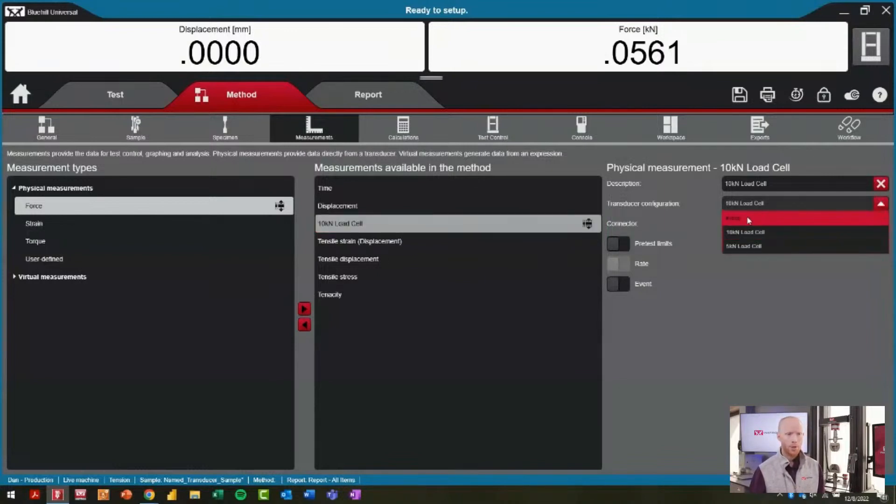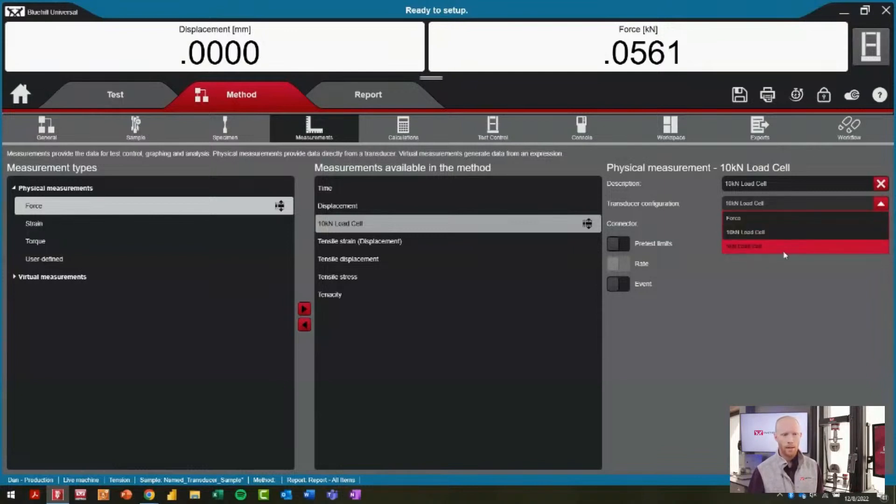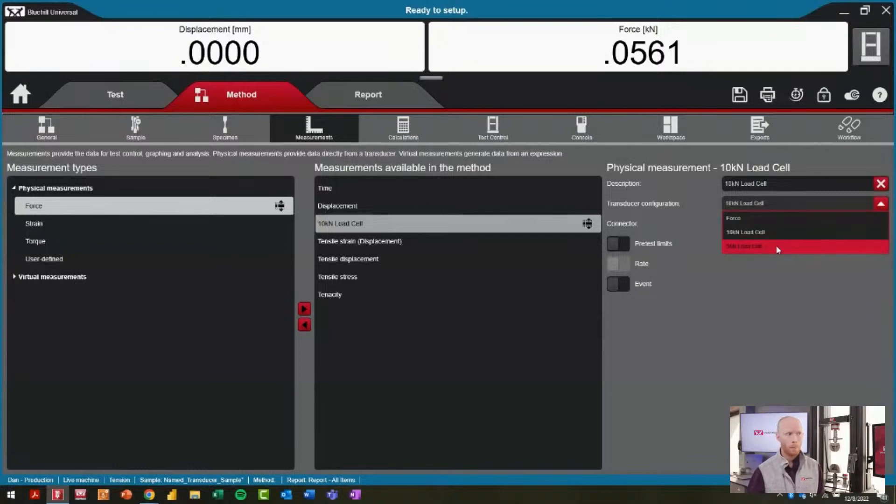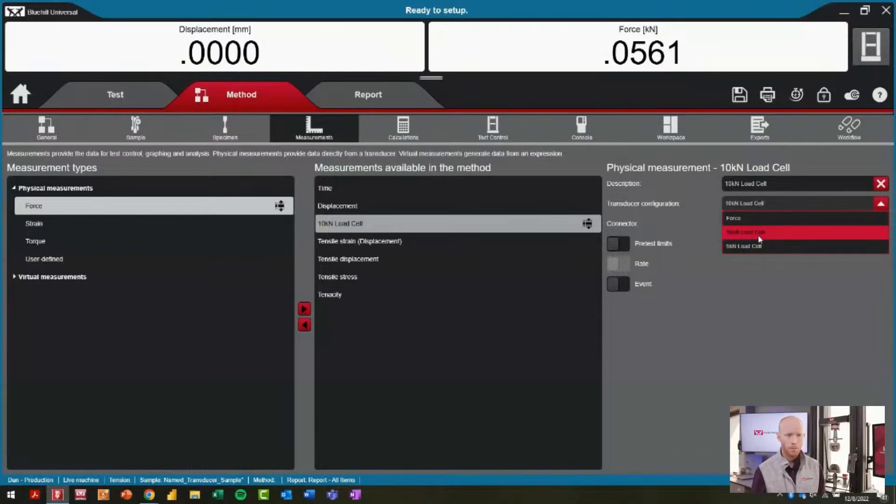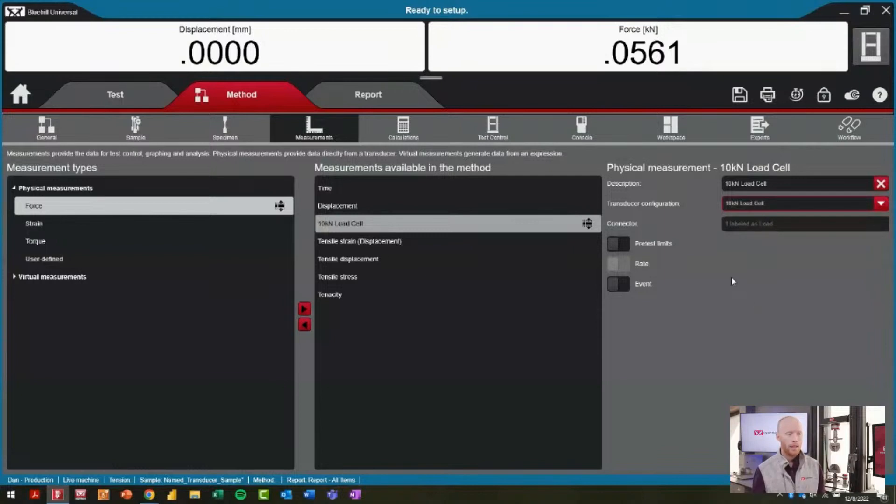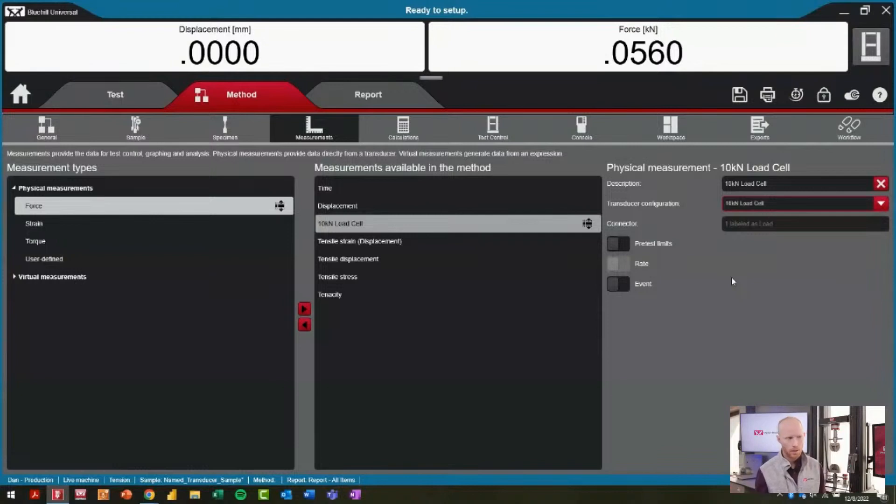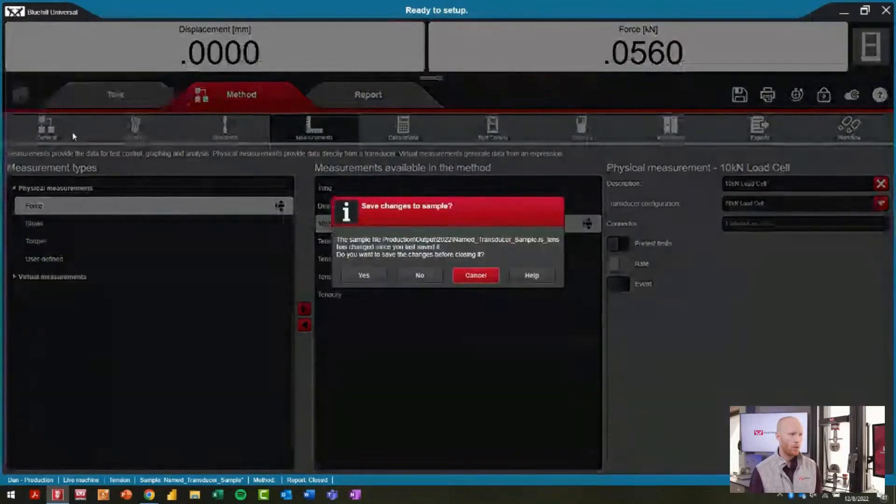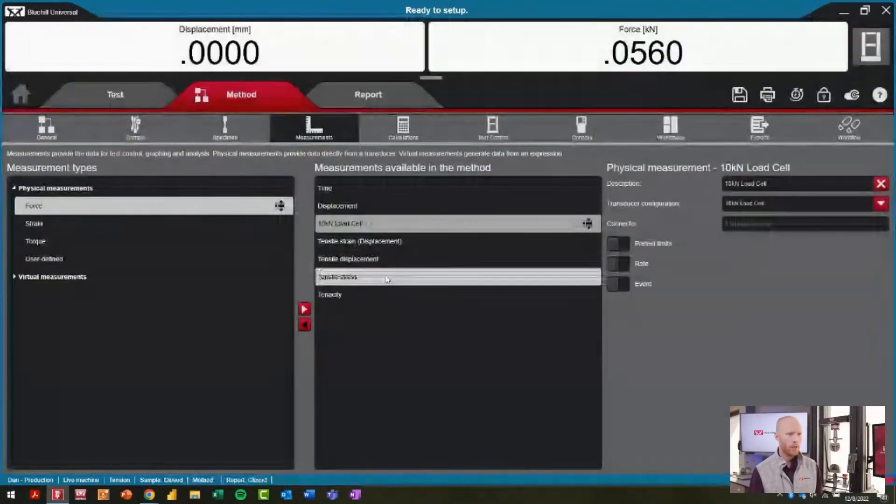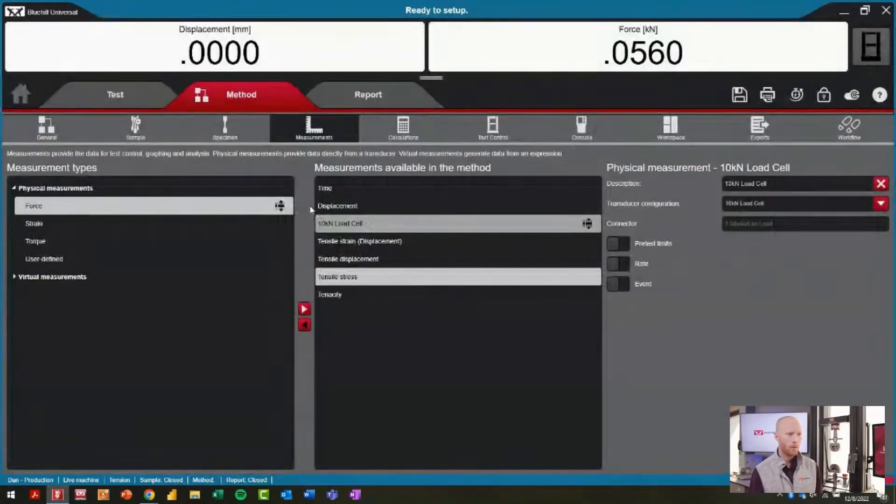This is my load cell, my force transducer. You have the choice to pick from this dropdown whether it's just the default force, or I have two different named transducers that I've configured, which I'll get into later in the admin area of Bluehill. For this method, I had selected 10 kilonewton load cell, so as I start each test we're double-checking that that load cell is actually plugged in.